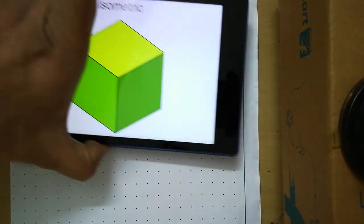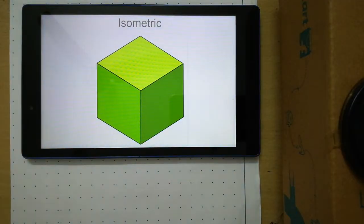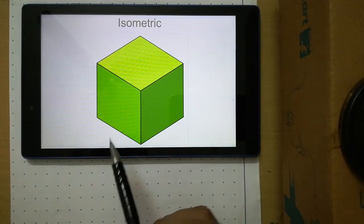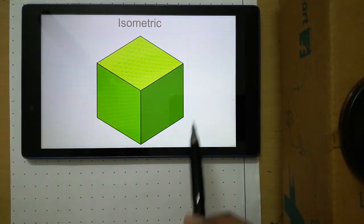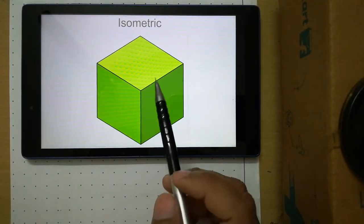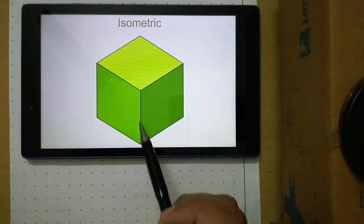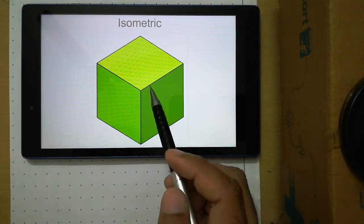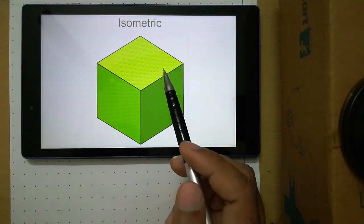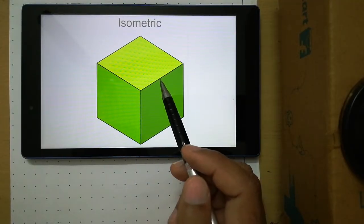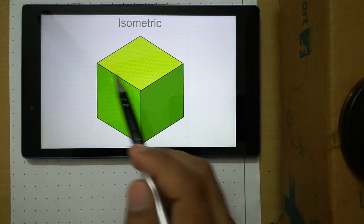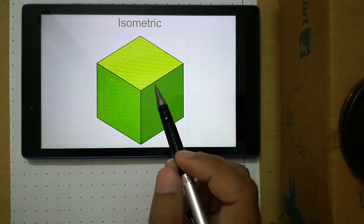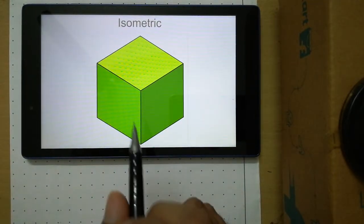When we discussed the isometric projection of a cube, we learned that in the isometric view of any object, the isometric lines are equally inclined to the plane of projection. So if any line is inclined to the plane of projection, you cannot see the true length of that line. For those isometric lines which are equally inclined to the plane of projection, we see a reduced view in isometric projection.